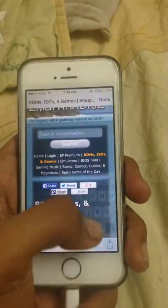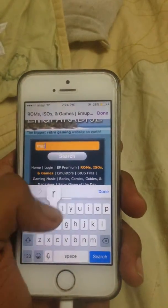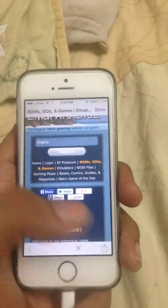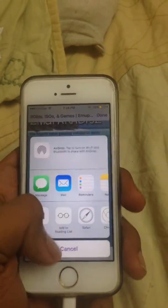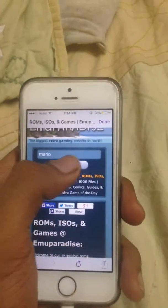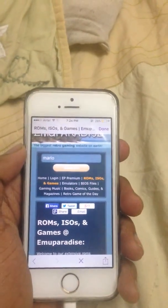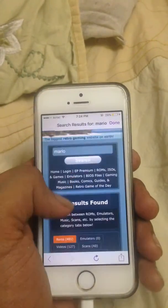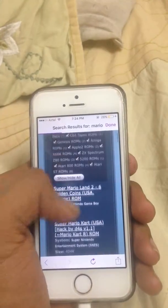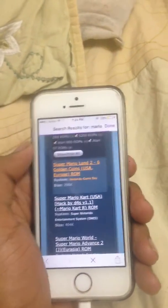You can download any game from here — for example, Mario. So it's here, and it's Super Mario.